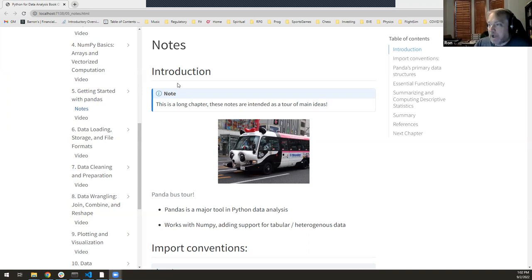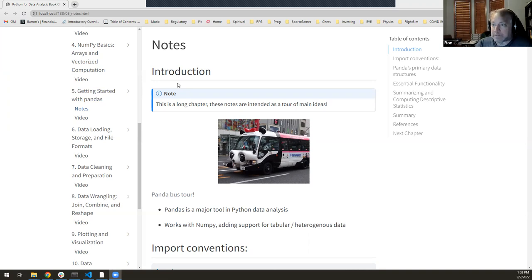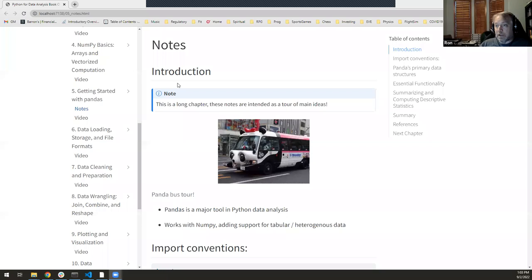We are on Chapter 5 and we're going to start looking at pandas. As you probably gathered, pandas is key to doing data analysis and data science in Python. It's not just this chapter — this chapter is kind of getting started with pandas. It's actually five or six chapters ongoing that will get us deeper and deeper into how we can use pandas.